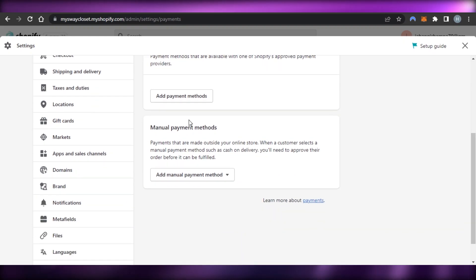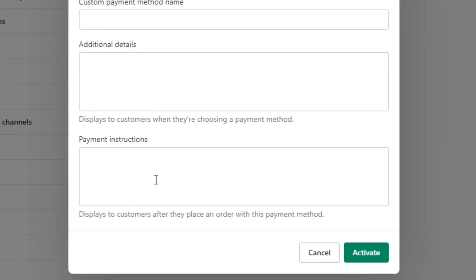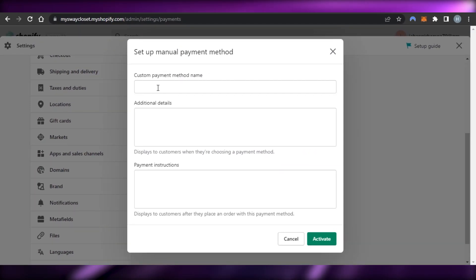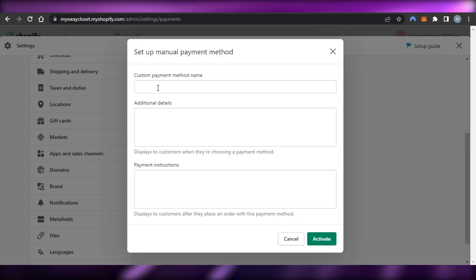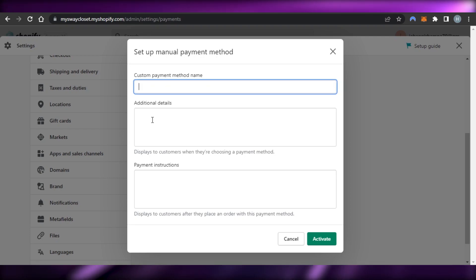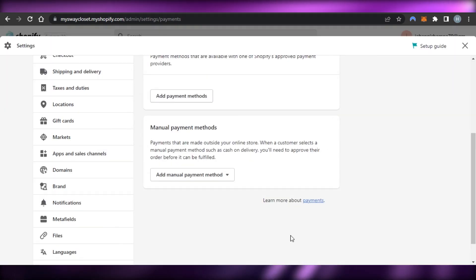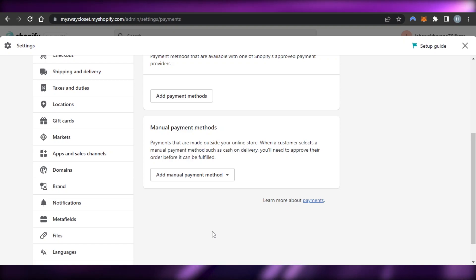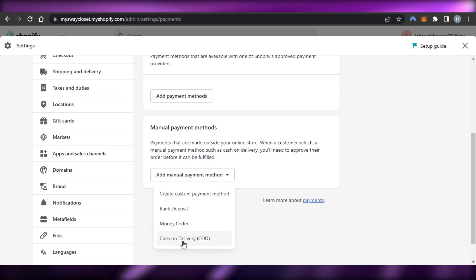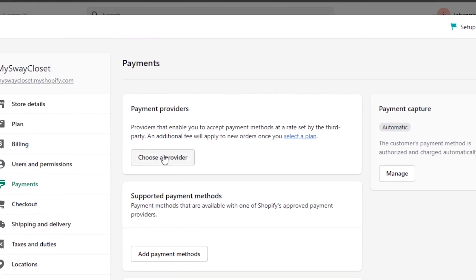We also have a manual payment method. In manual methods we have: create a custom payment method, bank deposit, money order, and cash on delivery. If I want to create a custom payment method — say there's a method not available on Shopify but it works in your country — you enter the name, additional details, and payment instructions, then click 'Activate'.